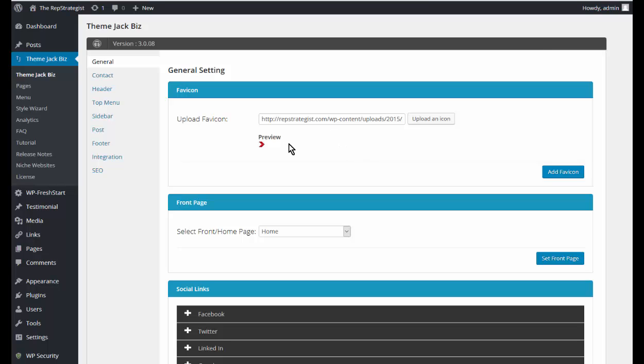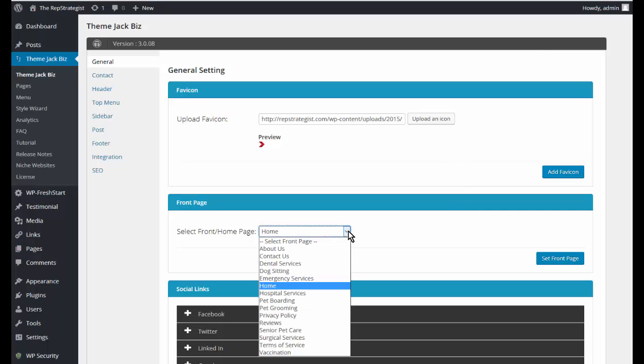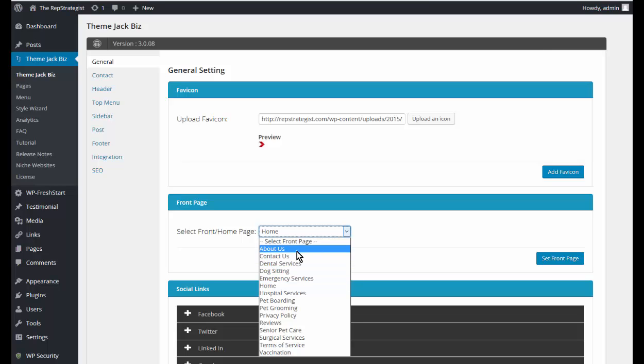...is the favicon. This is the little icon that you see beside a tab. You can leave this as it is or create your own and upload it. If you want to upload your own, you'll click on this and go and upload it.